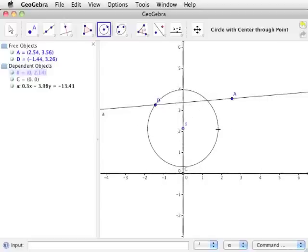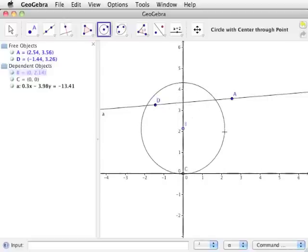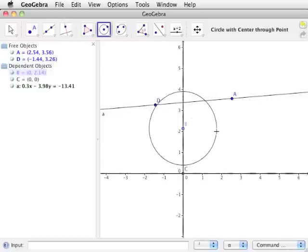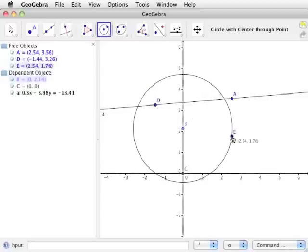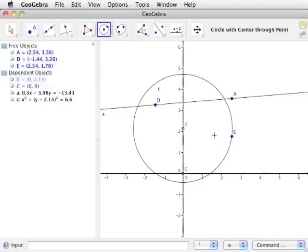The second click we make will place a point on the drawing pad — point E — as well as a circle labeled as lowercase c. The radius of circle c is the distance between points B and E.